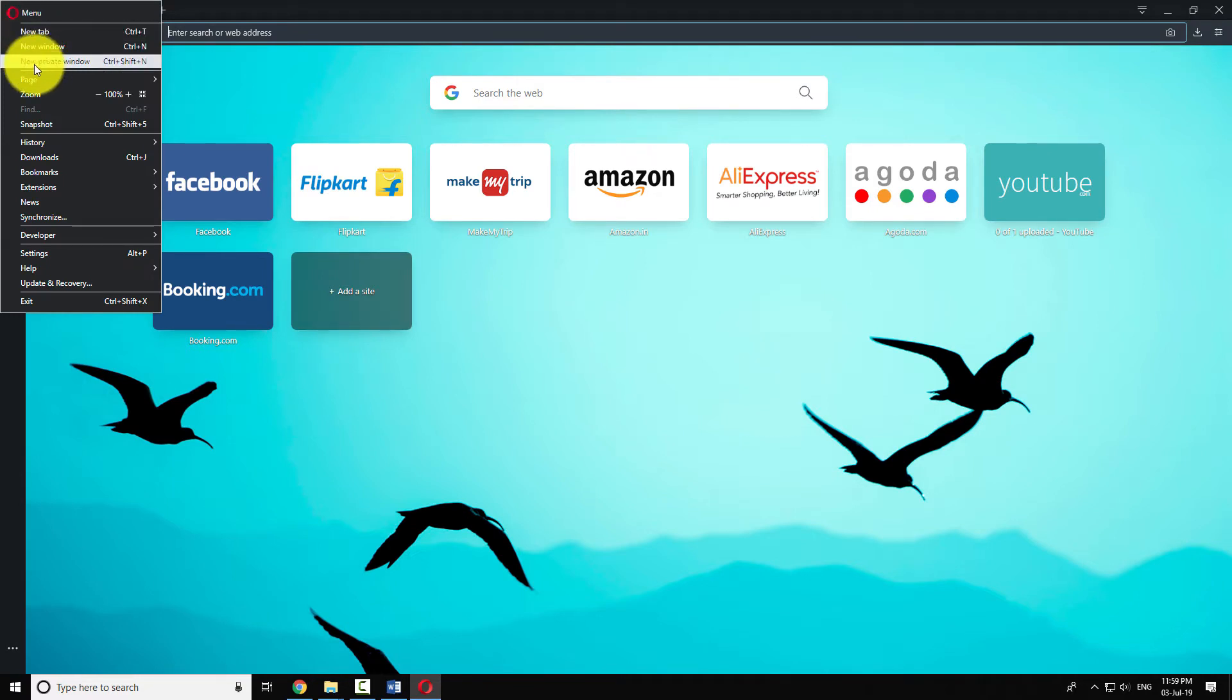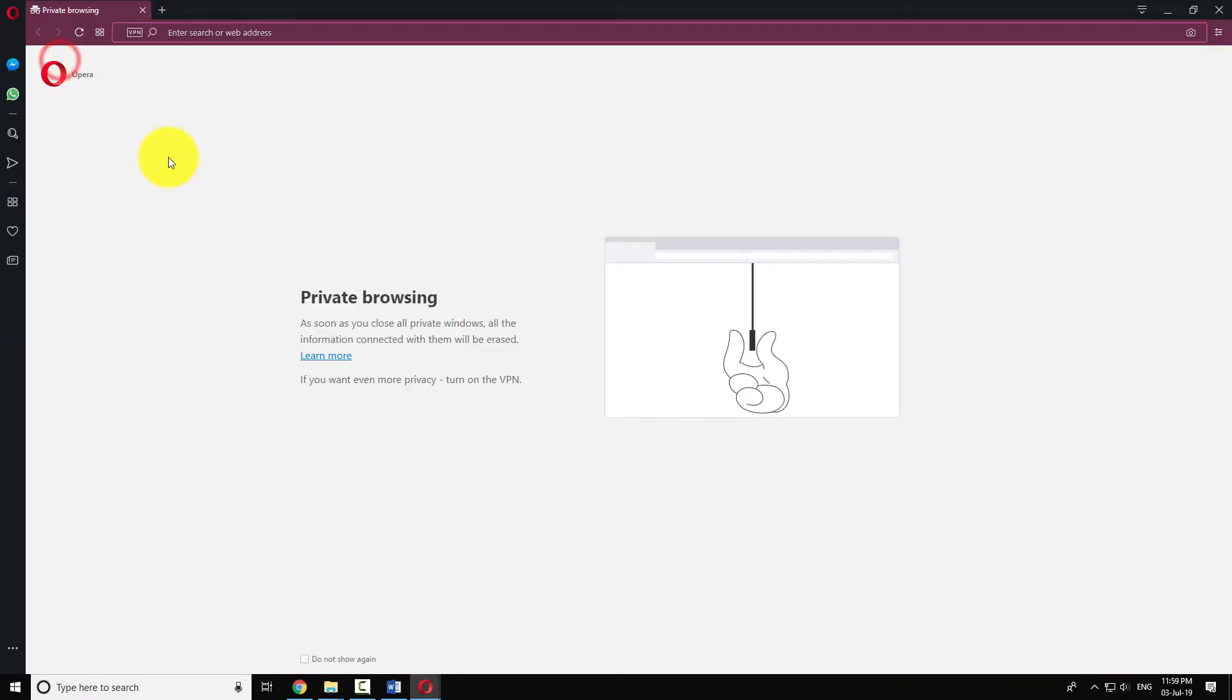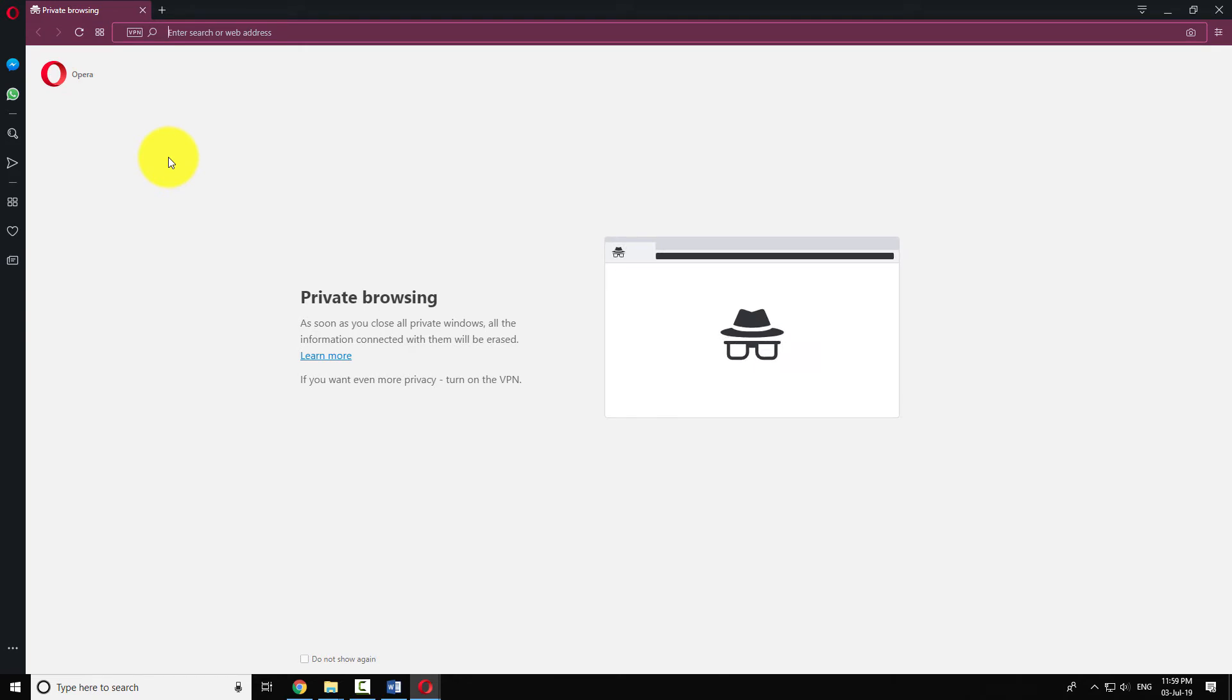Click on New Private Window. As soon as you close all the private windows, all the information connected with them will be erased.